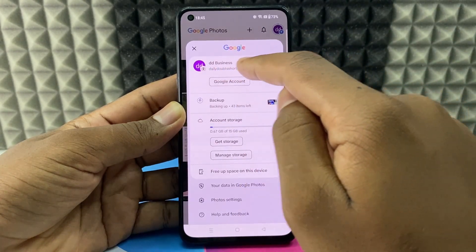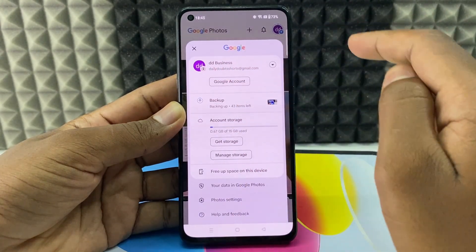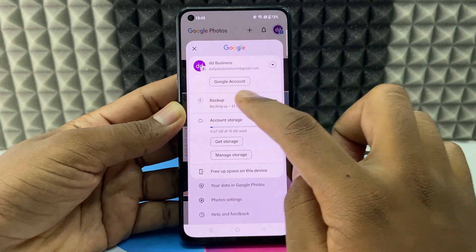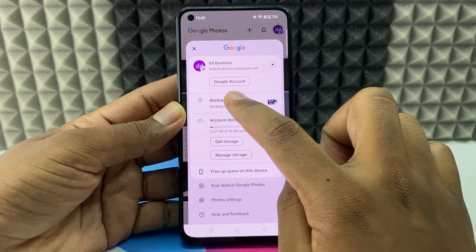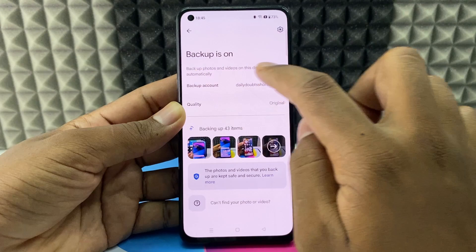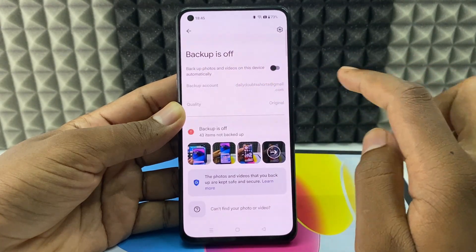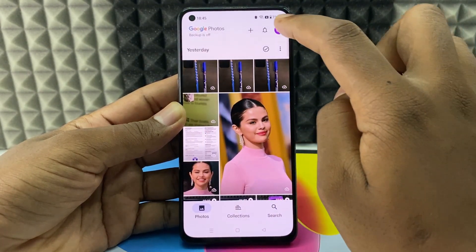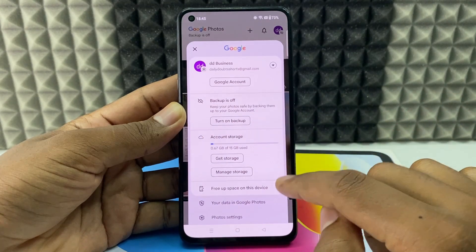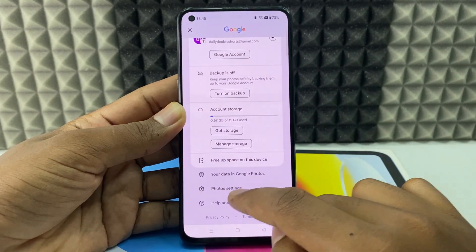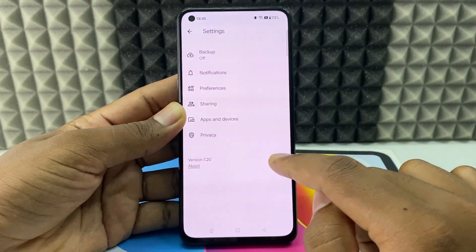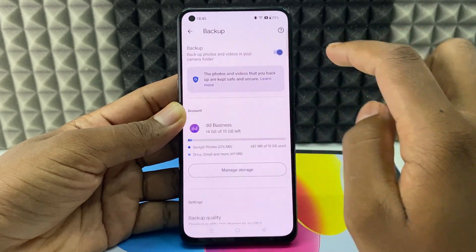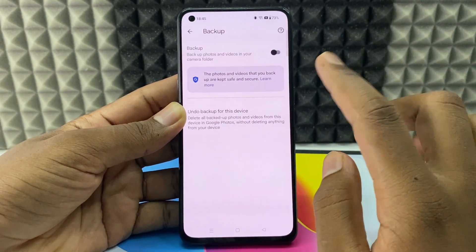Make sure it's signed into the same email account. If it is, you can see the backup option — just click that and turn it off. You can also go back, click photo settings, and turn off the backup option there as well.